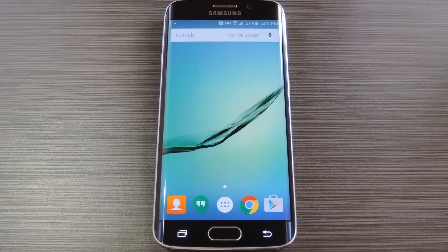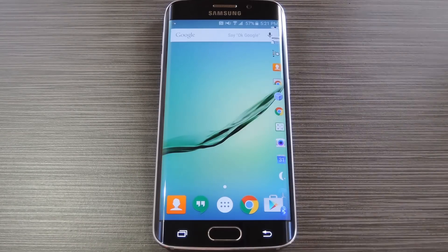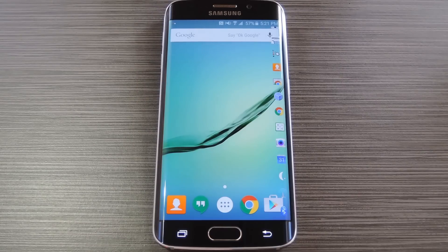Hey, what's up everybody? It's Dallas with Gadget Hacks and today I'm going to show you how to take advantage of the curved display on your S6 Edge by adding an app launcher to the side of your screen.